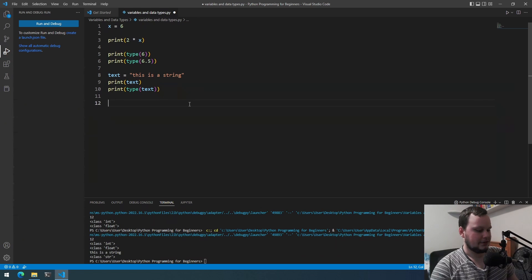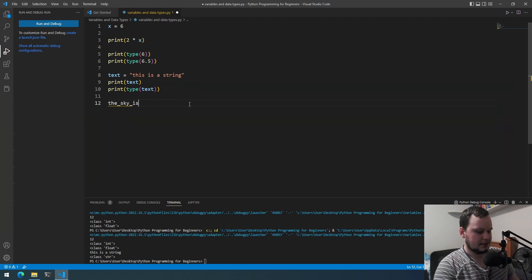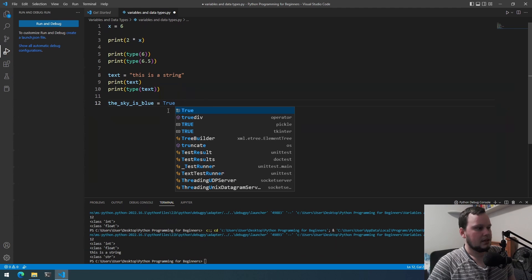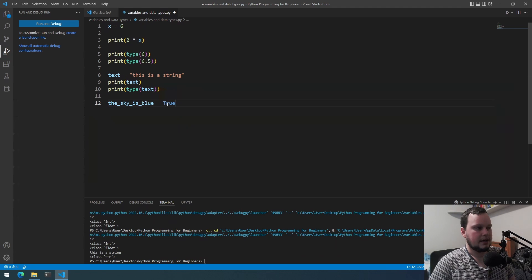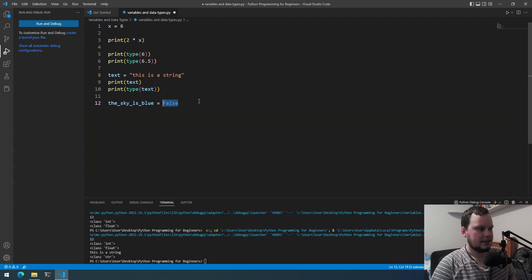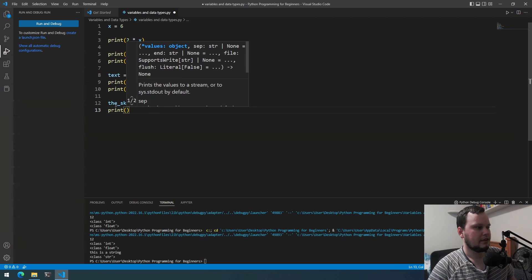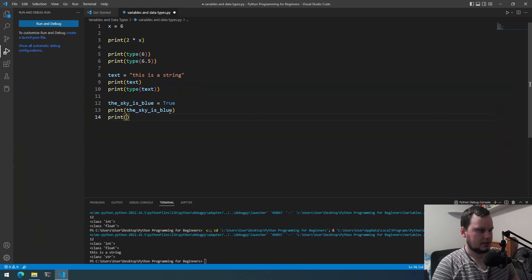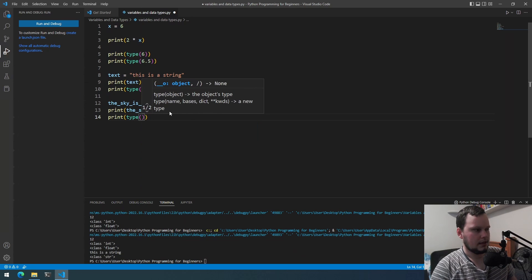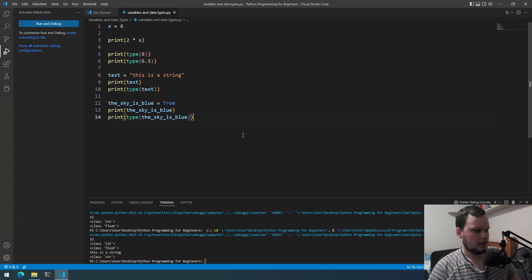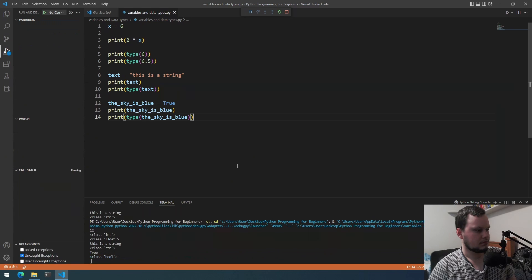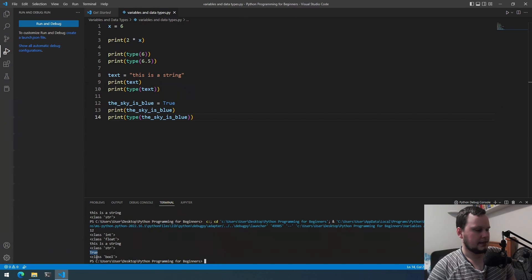To show a boolean, we can do: the_sky_is_blue equals True. For a boolean, it's a capital T — TRUE — or capital F — FALSE. The sky is blue, so that is True. We can print that out and also print(type(the_sky_is_blue)), and when we run it we see True and it's classed as bool.